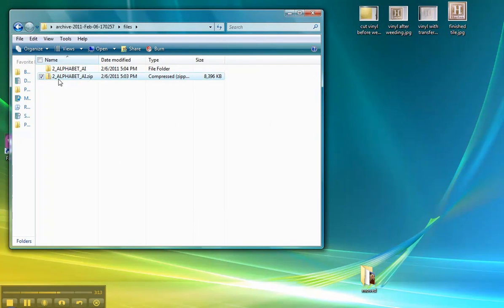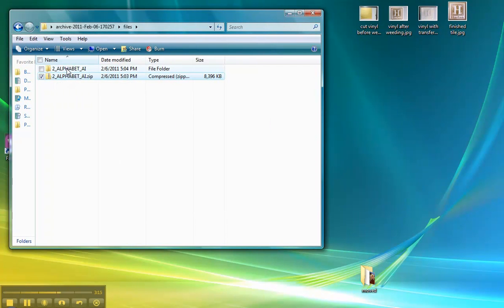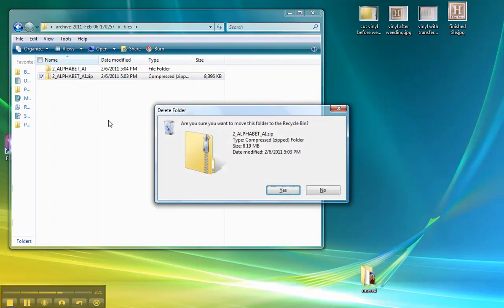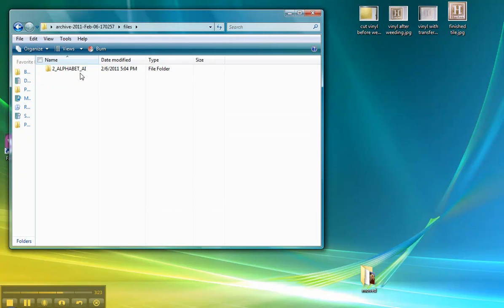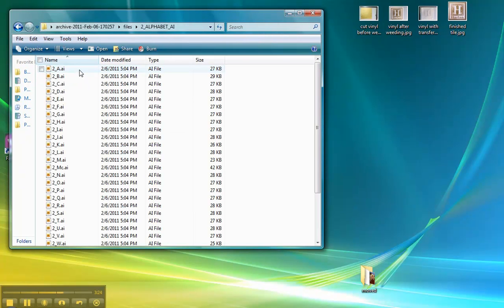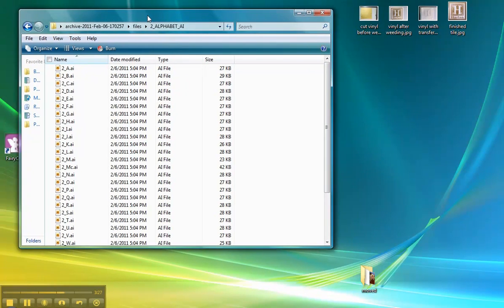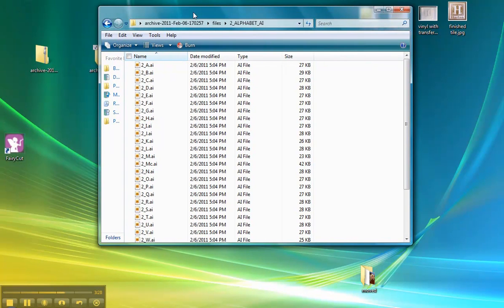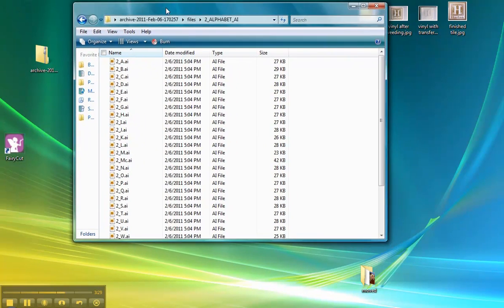There's your original zip folder and there's your extracted folder. We can delete the zipped folder. We no longer need it. Because here are the extracted files. These are the files that we will use for our projects.